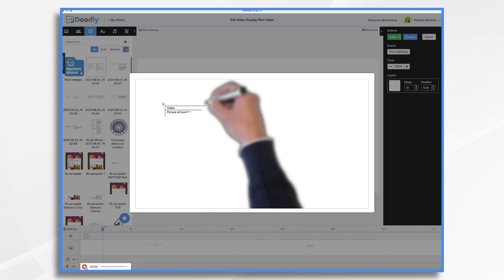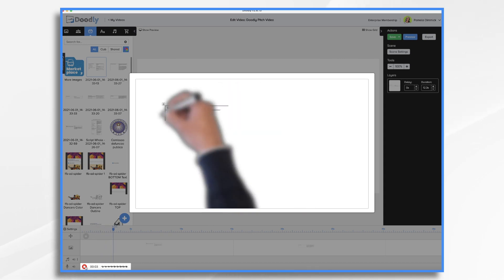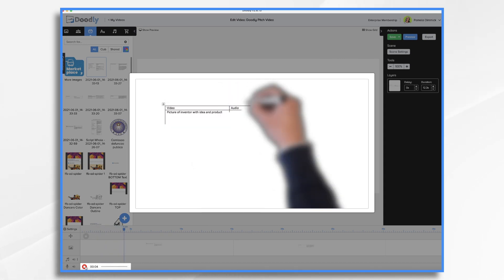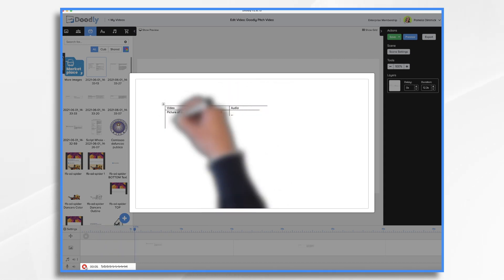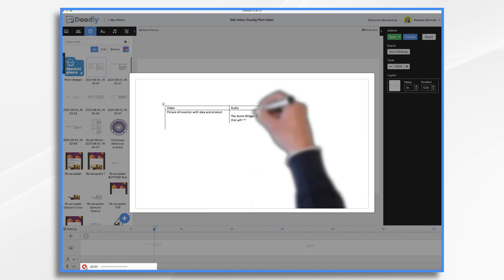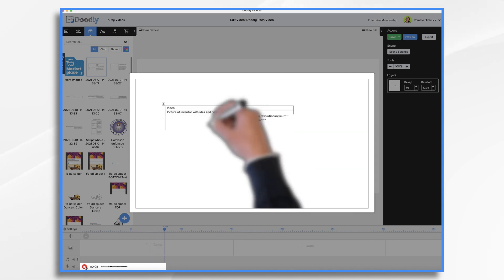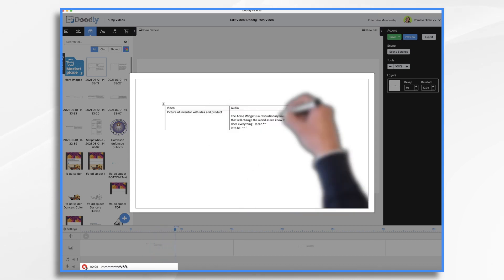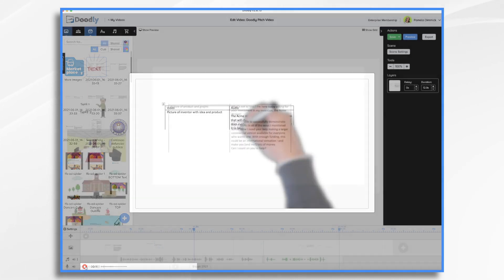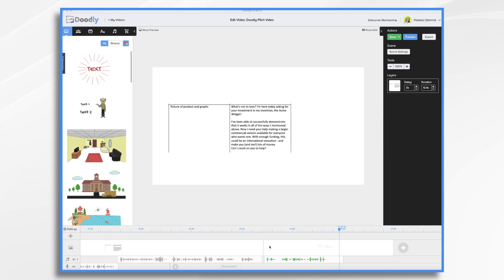The Acme widget is a revolutionary invention that will change the world as we know it. It does everything. It can be anything you want it to be and more.